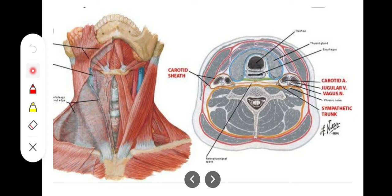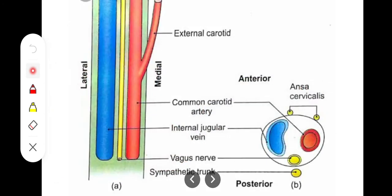This carotid sheath includes our internal carotid artery or common carotid artery, and our internal jugular vein. The sheath contains the internal carotid artery, the vagus nerve, and the internal jugular vein as its main structures.